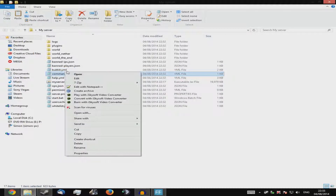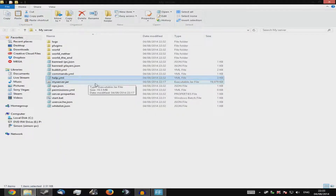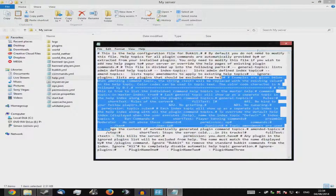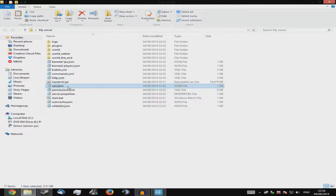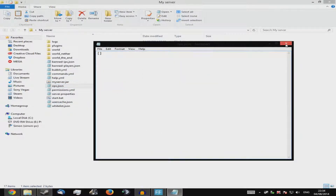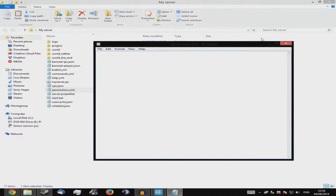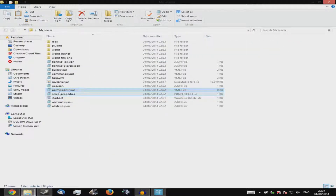If you want just a simple server for yourself or friends, or to make public, just research what each setting does before touching it. Now, for ops: don't edit that file manually — I'll show you the proper command. For permissions, don't use Bukkit's built-in permissions — they're terrible. Get a plugin like PermissionsEx instead. Now let's look at your server.properties file.